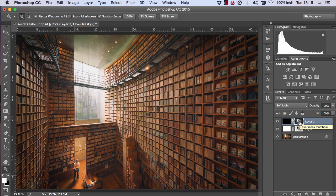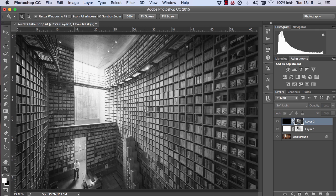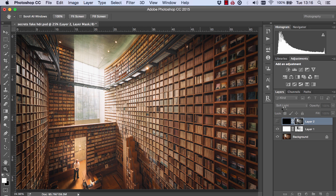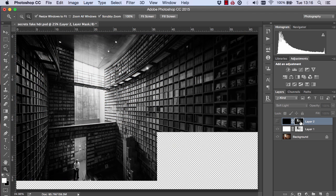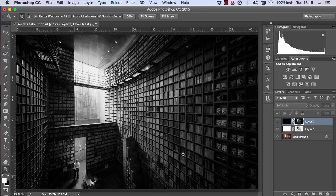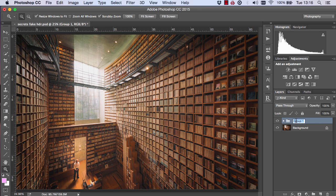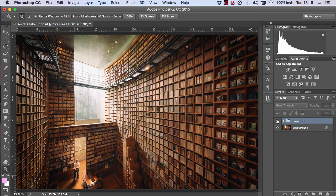If you want to make the mask more specific — because right now it's targeting the highlights and also a lot of upper mid-tones — uncheck the dark layer again, go back to Image, Apply Image and press OK. Now we've made an even more specific mask targeting the highlights more accurately. There is the before and after. Then we can label these layers Fake HDR.